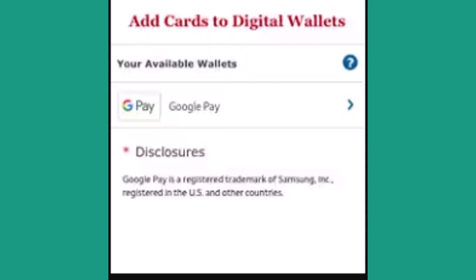Since I'm going to go with Google Pay, tap on Google Pay. Now you need to enter your card or account details. After that, you've successfully set up a digital wallet.